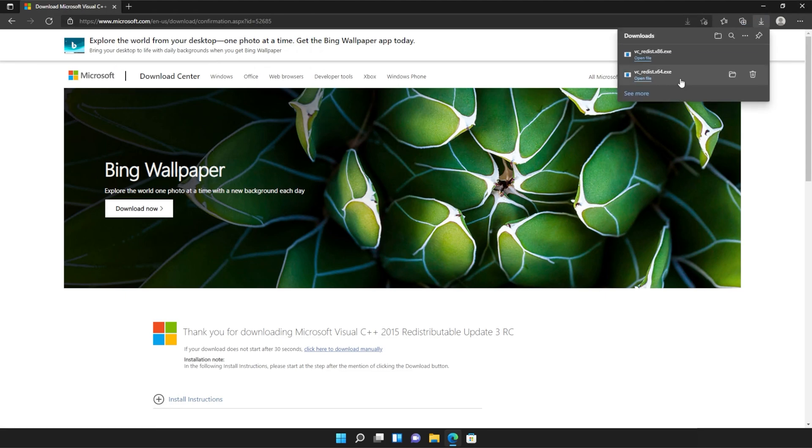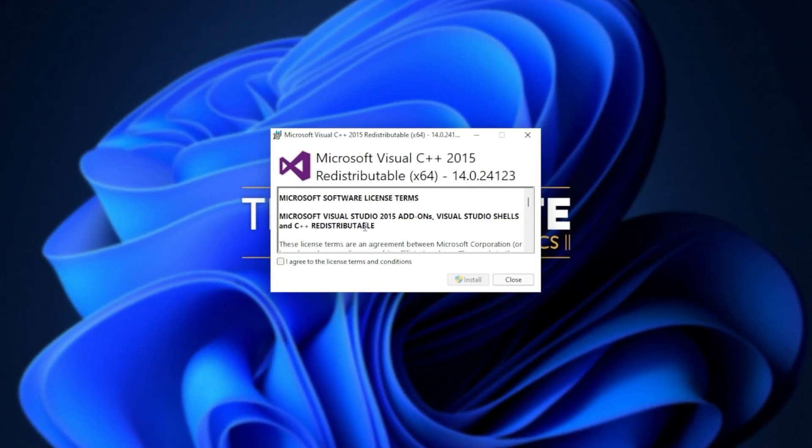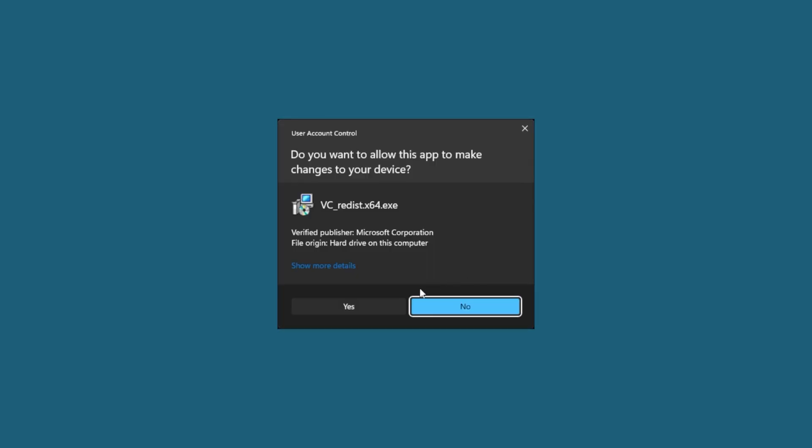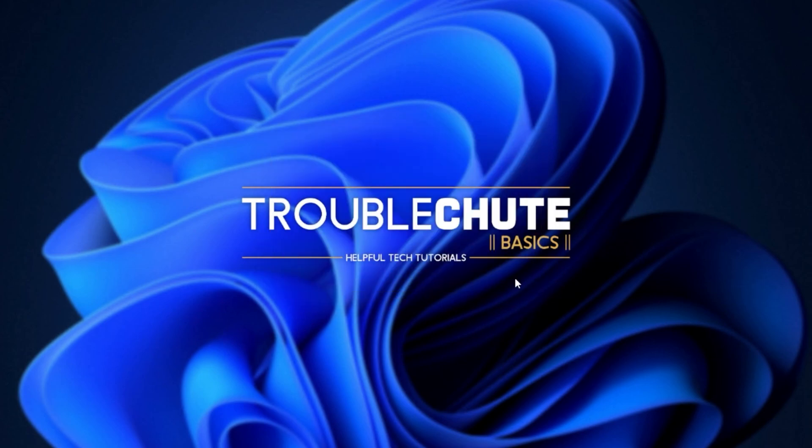Then you can open one of these. It doesn't matter which one first, just open one of them. When it opens up, you'll see a window like this. Click agree and then install. Then click yes when prompted for admin. Wait for the installation to complete and then click close.